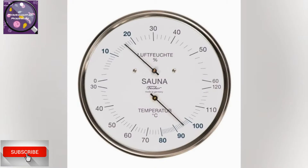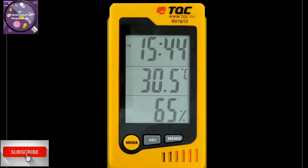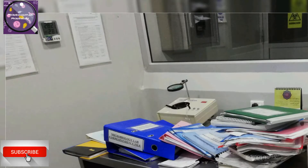There are different kinds of thermohydrometers or hygrometers available in the market. You can find digital or analog hygrometers easily available. In our microbiology lab, we are using a digital thermohydrometer, as you can see in the picture.